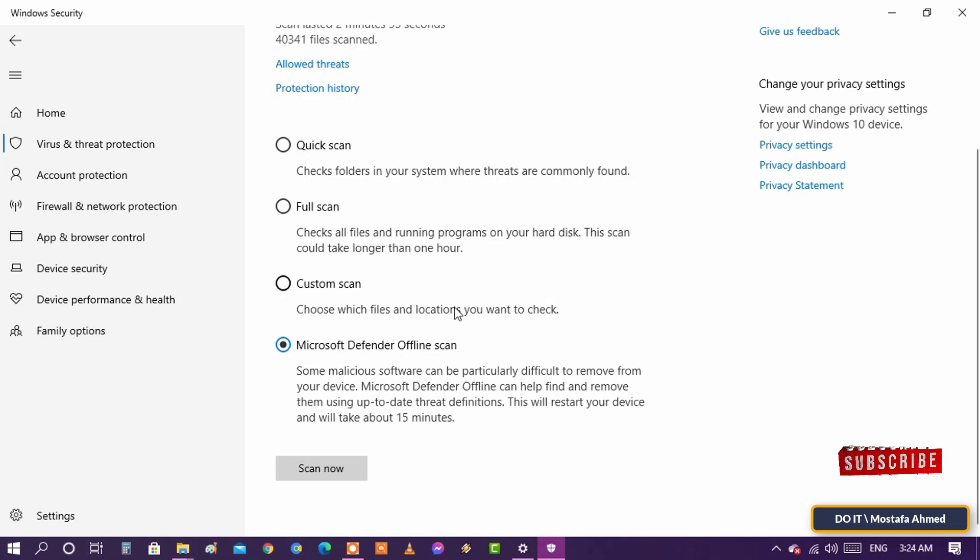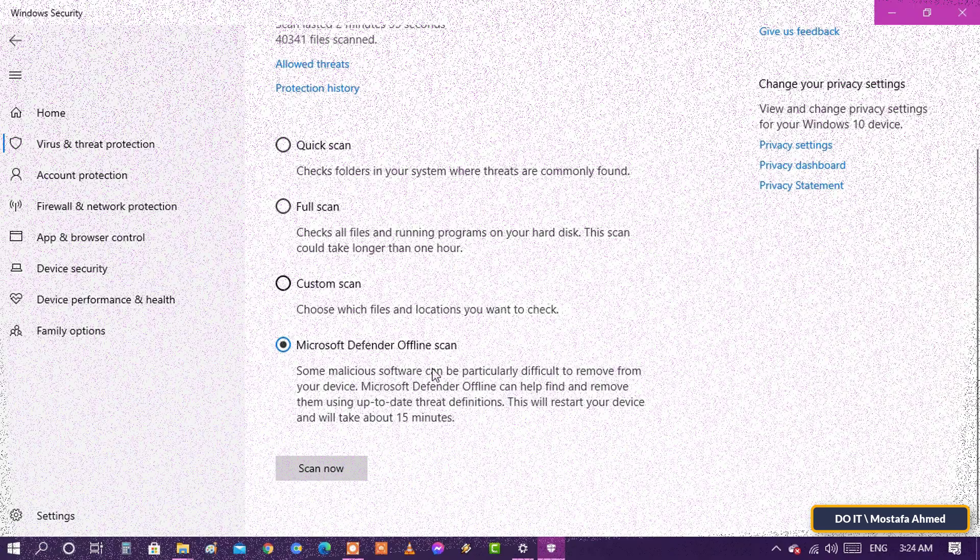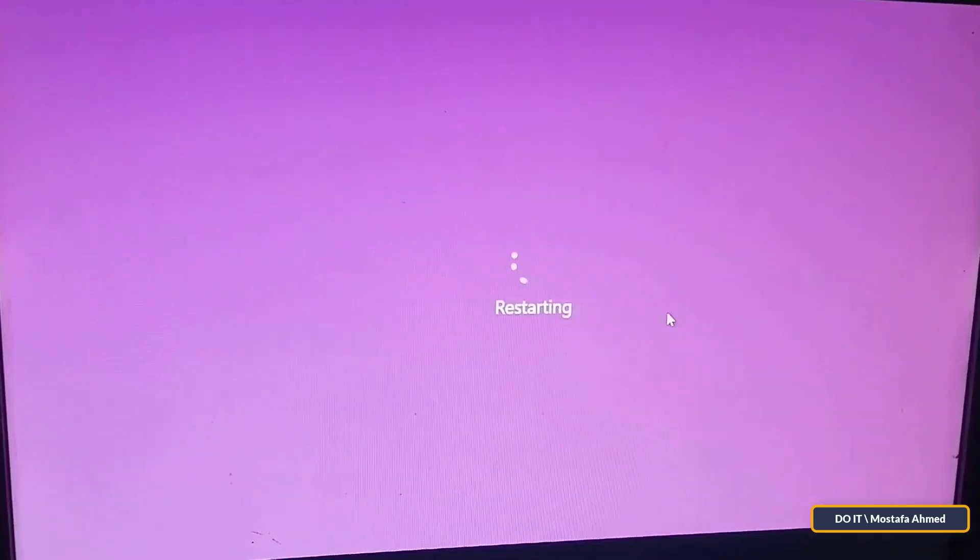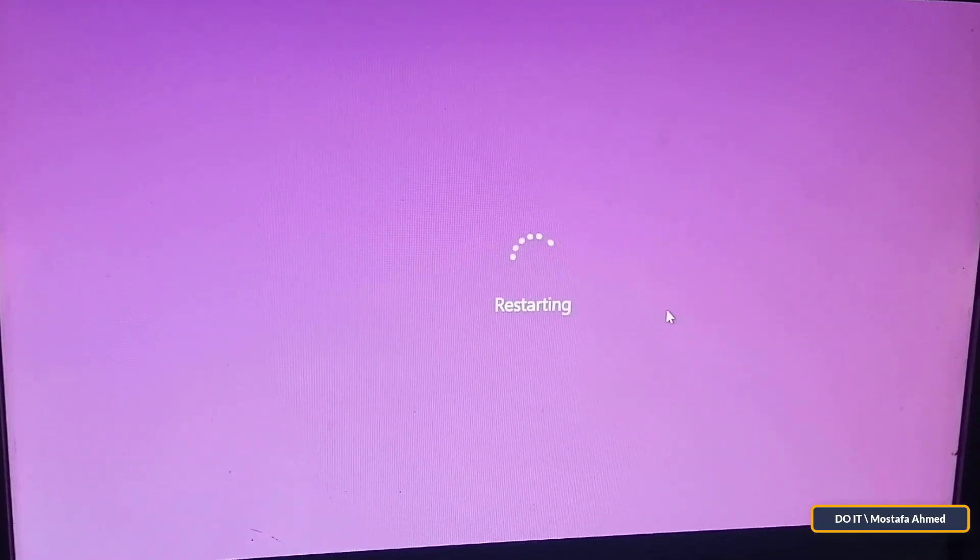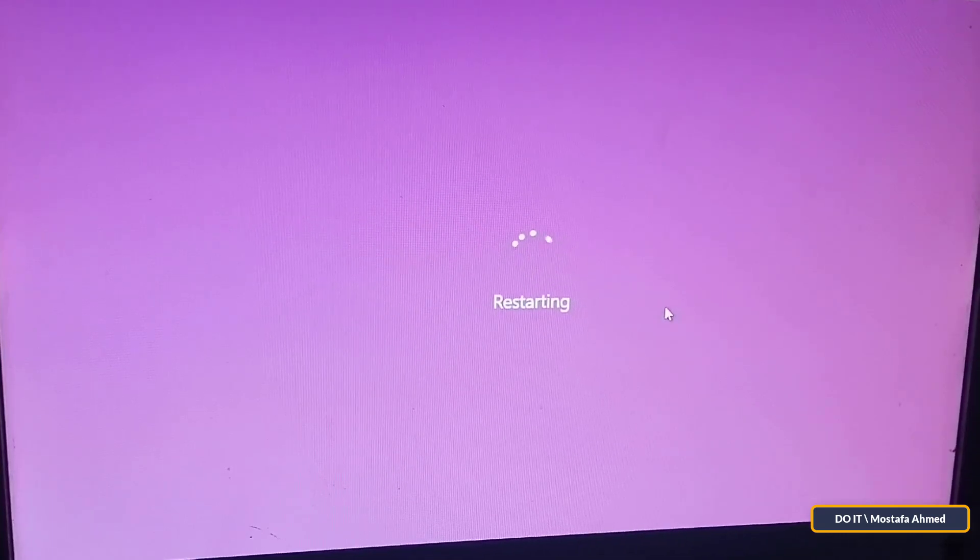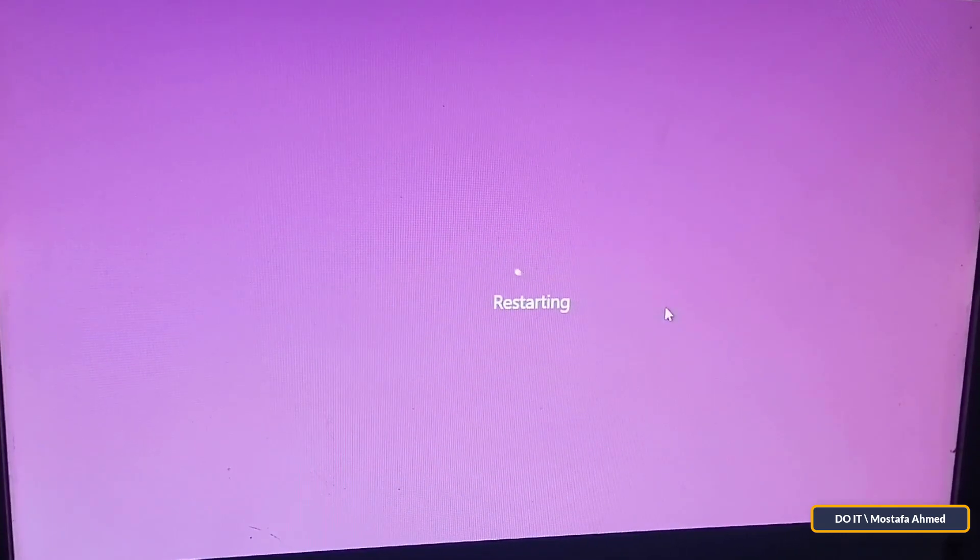Next, you get a notification that you're about to be signed out and that your PC will shut down in less than a minute. Close the notification and wait for your PC or device to restart. The computer now goes to restart. I will continue shooting video with my mobile phone.